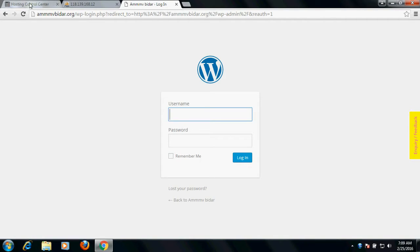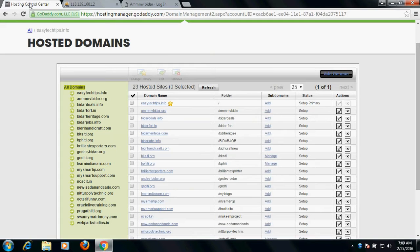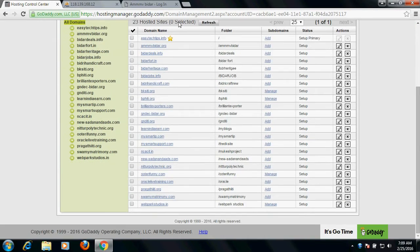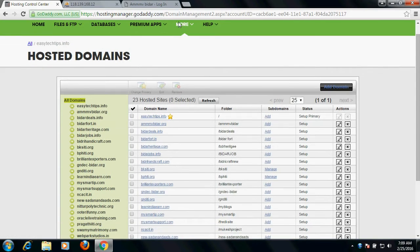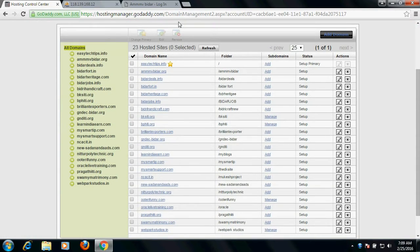So let's see the solution. Login to your hosting control panel. Once you login to your hosting control panel, you will see all your hosted domains.